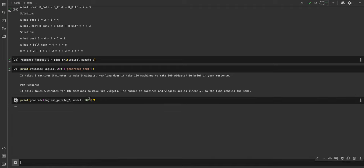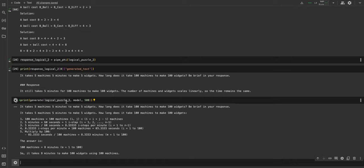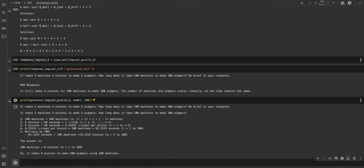With the OpenELM 1.1 billion model, you'll see it tries to arrive at a solution by doing some sort of reasoning. In my first run, it didn't arrive at the right solution. It takes five minutes to make five widgets, so it makes some calculations - i, j, i plus one machines, 60 seconds. It looks like it's doing a lot, but it somehow comes out to be eight minutes, which is wrong. It's very straightforward.